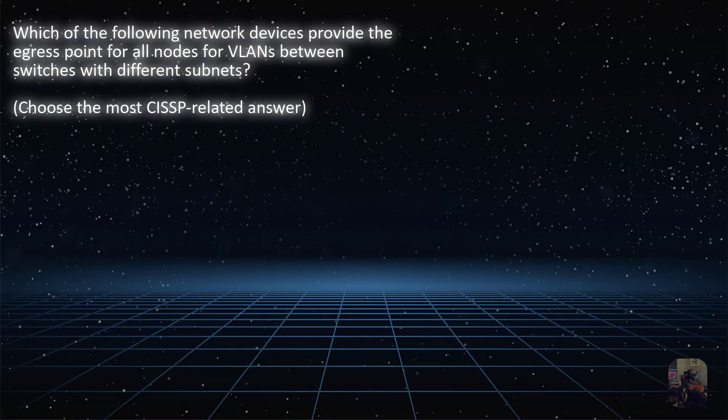Which of the following network devices provide the egress point for all nodes for VLANs between switches with different subnets? Choose the most CISSP related answer.